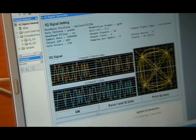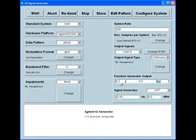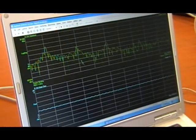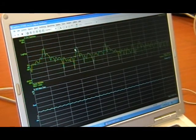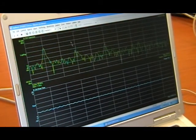Take note that this software downloads the settings into the function generators. If you want to change any of these settings, you simply go back to the waveform settings, change one factor, and then download them again into the function generator. Now that the equipment is set up for the output, let's look at the RF signal coming out of the kit.